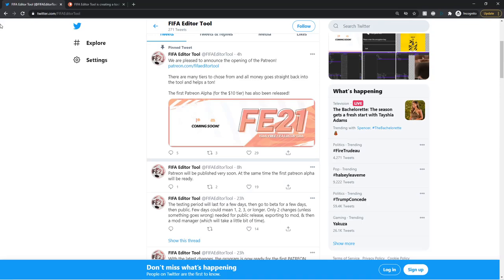Hello guys, Louis here. Welcome back to another video and this one is a huge one. This is about the FIFA editor tool. The Patreon was just published, so I'm going to go over how you can become a Patreon, what the rewards are, show you around the tool a bit, and let's get straight into it.